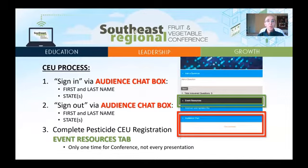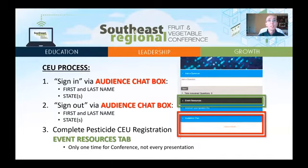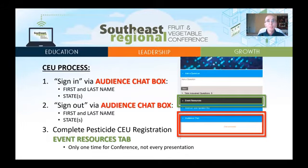The second step is to sign out at the end of every presentation. To sign out, go to the audience chat box and type your first name, last name, and the states for which you are requesting credits. You will be reminded to sign out at the end of every presentation. The third step is to complete pesticide CEU registration. You only have to do this one time during the conference. This is not required with every presentation. To access the pesticide CEU registration web link, open the pesticide CEU guide on the Event Resources tab located under the media player. The pesticide CEU registration web link is located on the front cover of the guide.